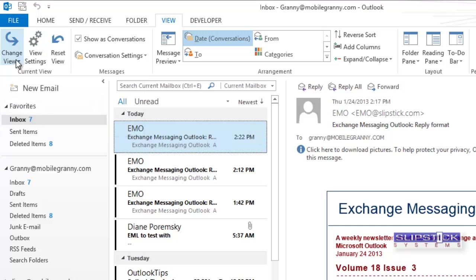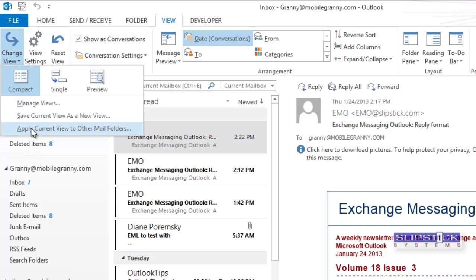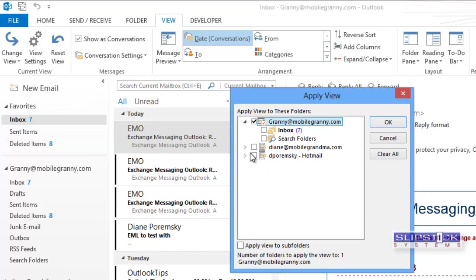To apply this formatting to all of your mail folders, go to Change View, select Apply Current View to Other Mail Folders, and select your mail folders.